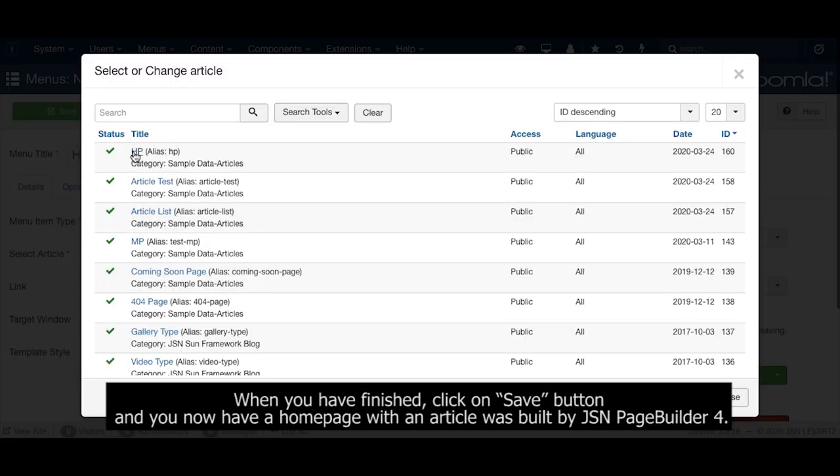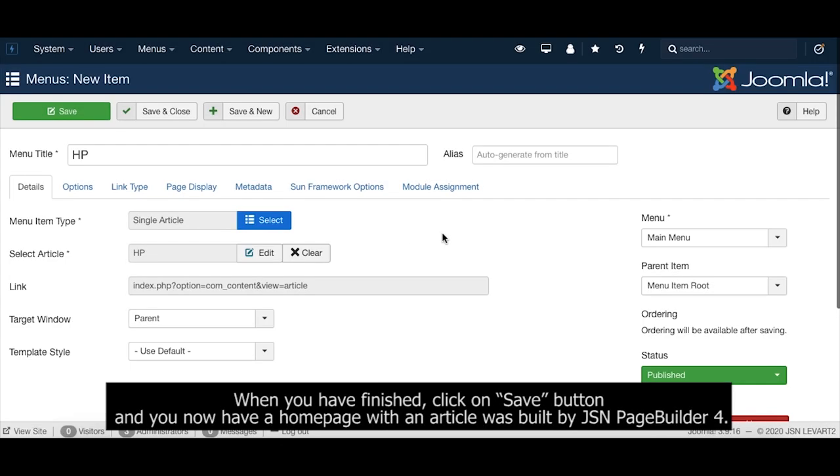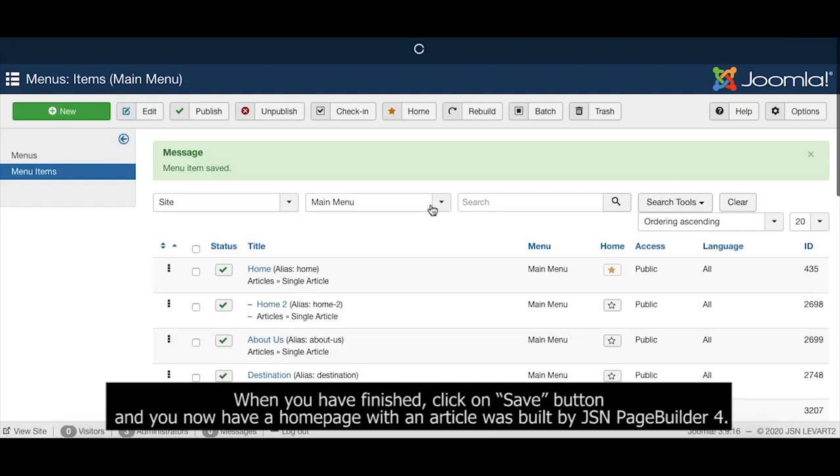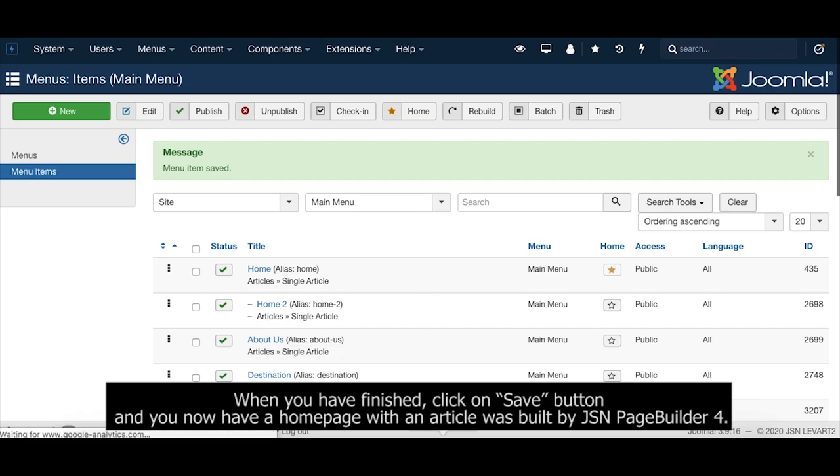When you have finished, click the Save button and you now have a homepage with an article built by JSN PageBuilder.